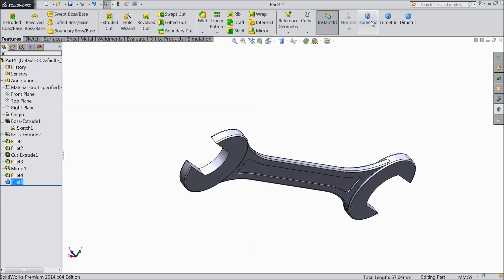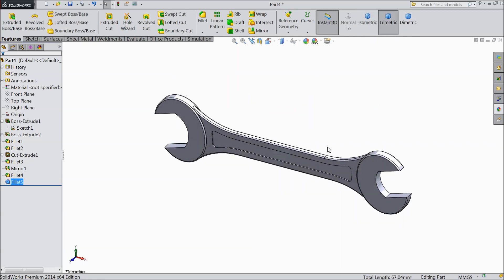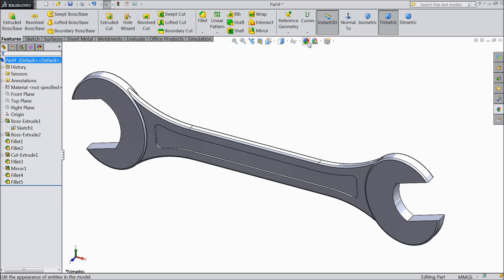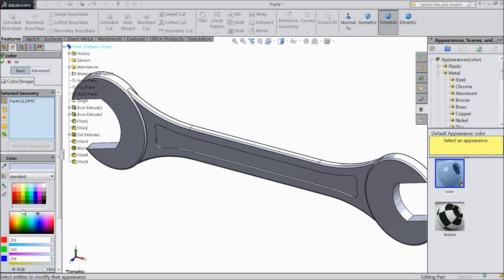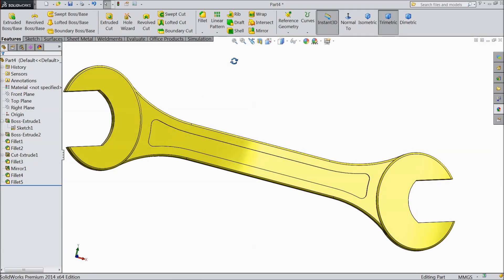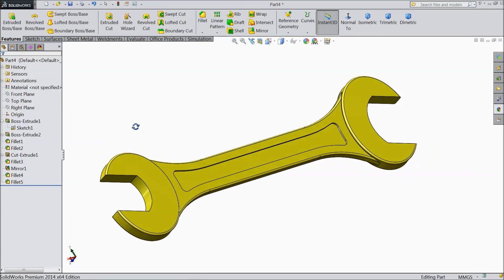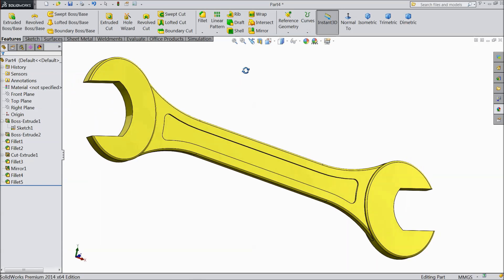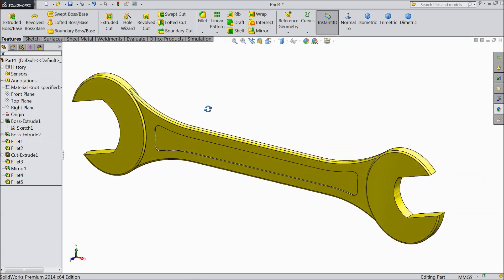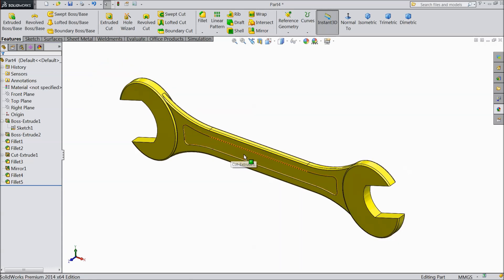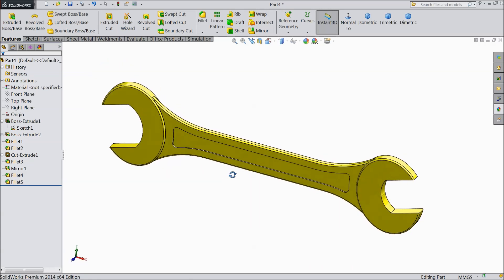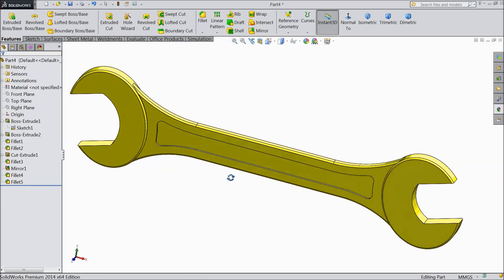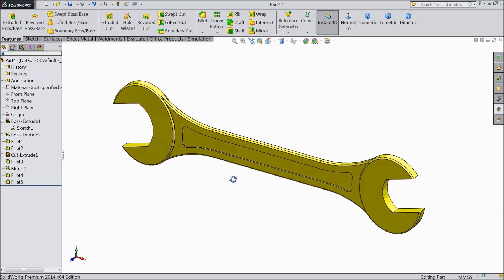Now see our spanner is ready. Assign some color so it will identify actual. Now see this is our beautiful spanner. It is very easy to design in SOLIDWORKS. I hope you enjoyed. Don't forget to share and like our video and subscribe our channel for more videos and more projects in SOLIDWORKS. Thanks for watching.